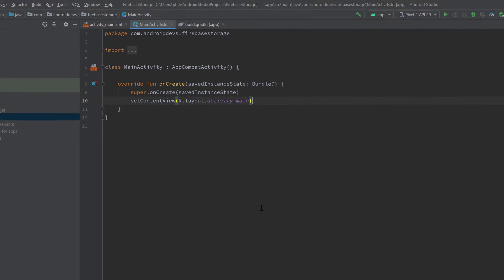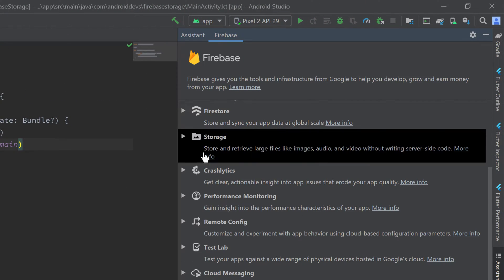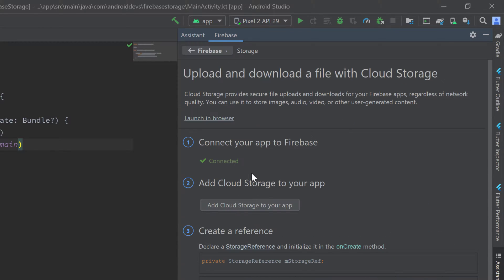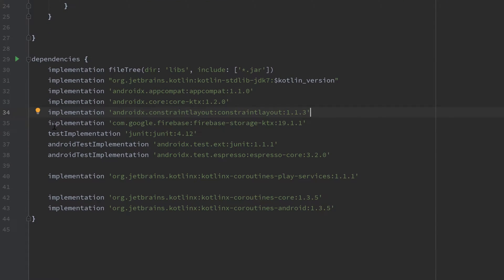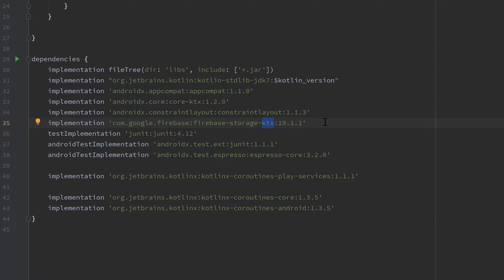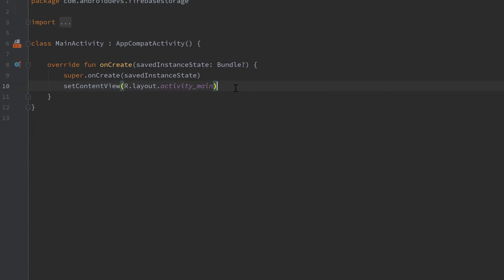I already assume that you set up your Firebase correctly. That means you connected your Firebase storage in your Firebase assistant to your Android Studio project, connected it to your app, and also added the Firebase storage dependencies to your build.gradle file. Make sure to have the KTX extension — that is important, otherwise you will have an error in this video. Include those KTX dependencies for Firebase and KTX in general. If you've done that, jump into main activity and let's go.